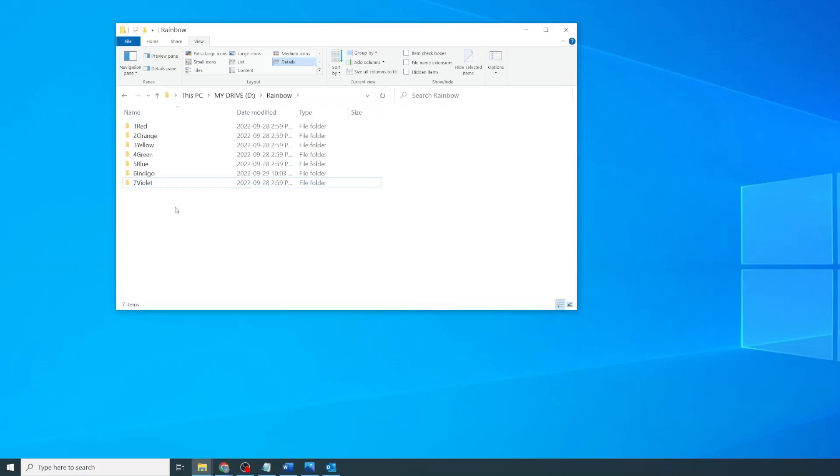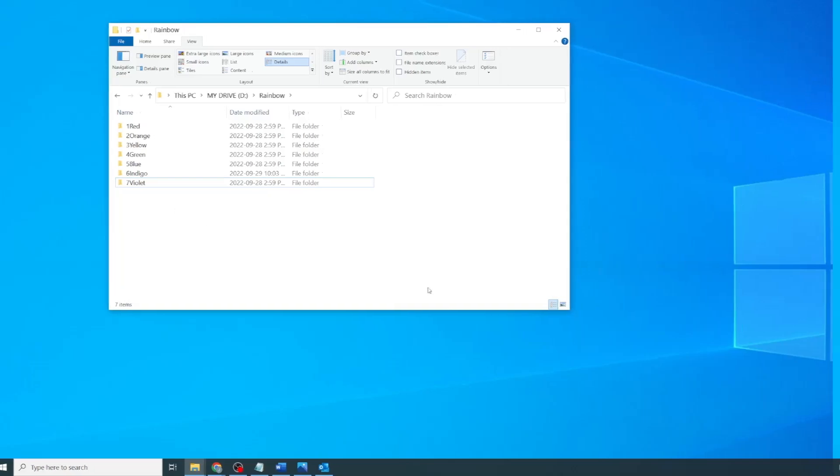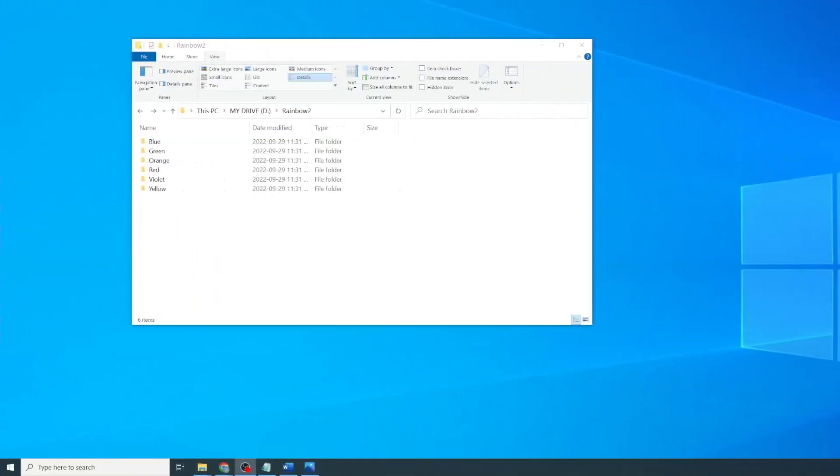Now, instead of changing the actual name of the folder, the more elegant solution is to change the underlying folder properties. To change the folder properties, we're going to create some desktop configurations files. Normally, these kinds of system files are hidden. So first, we'll make sure we can see them.